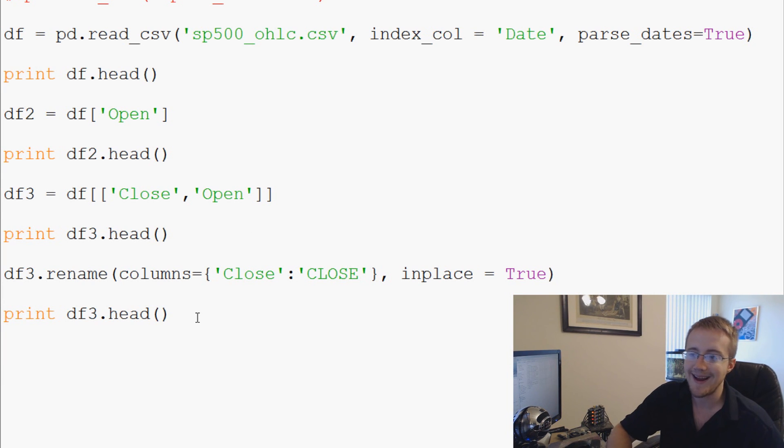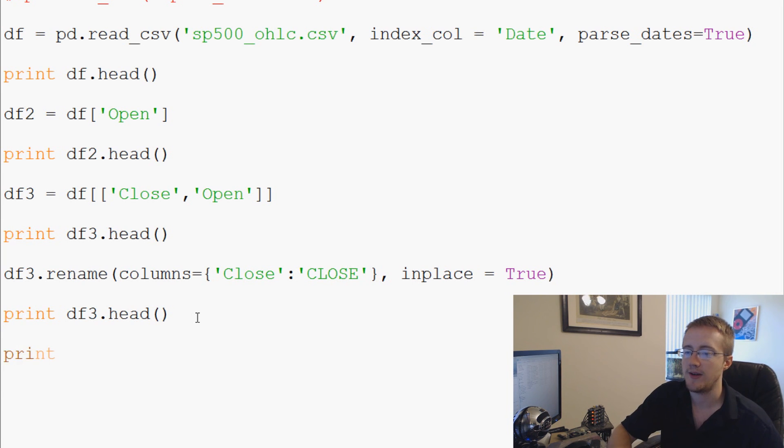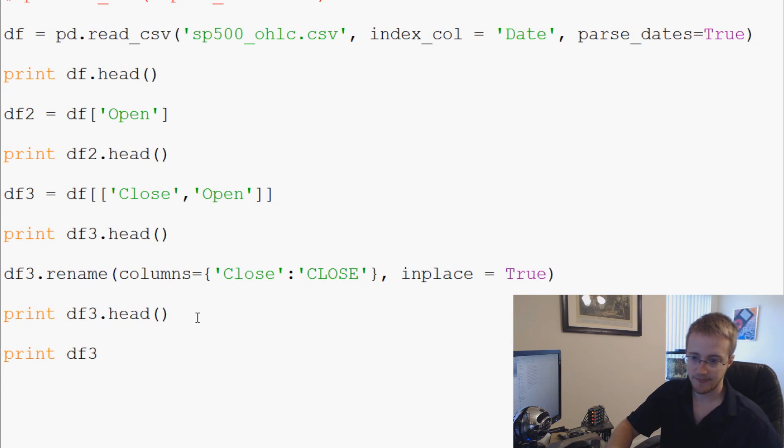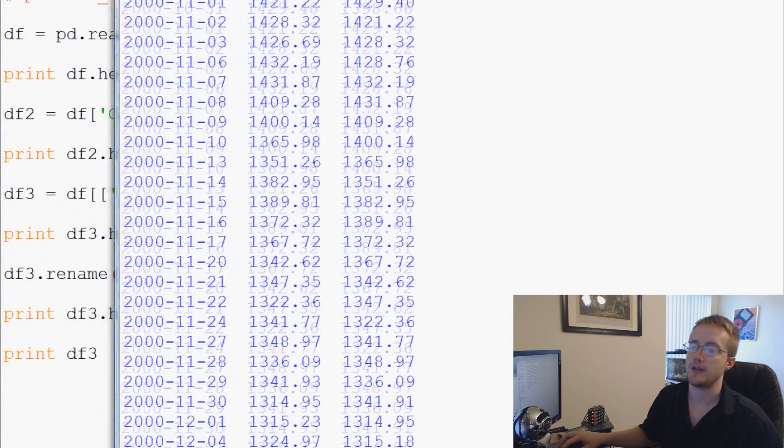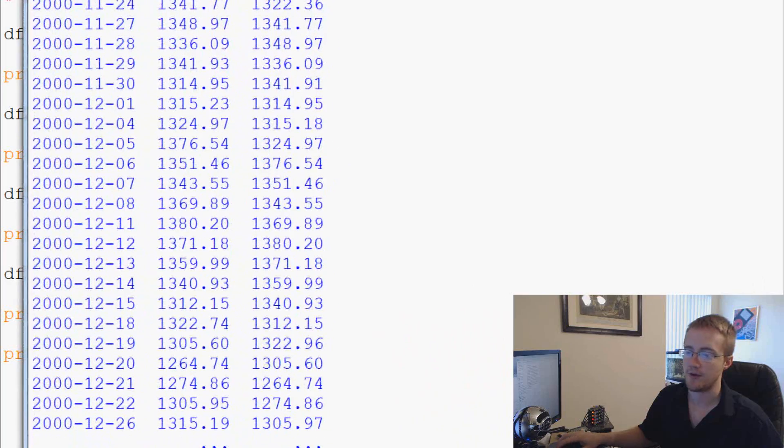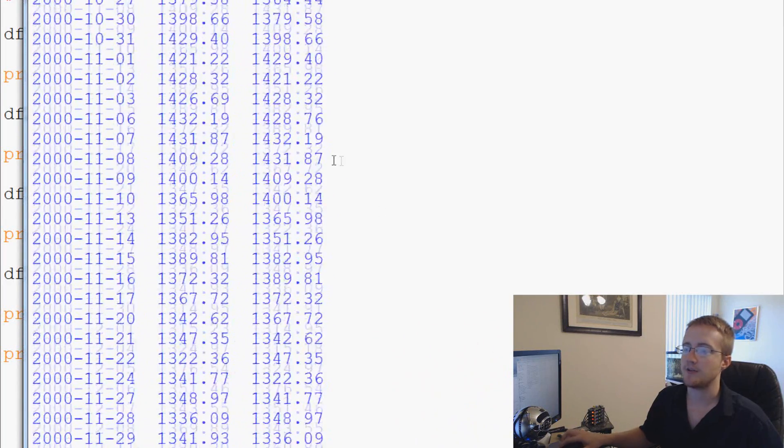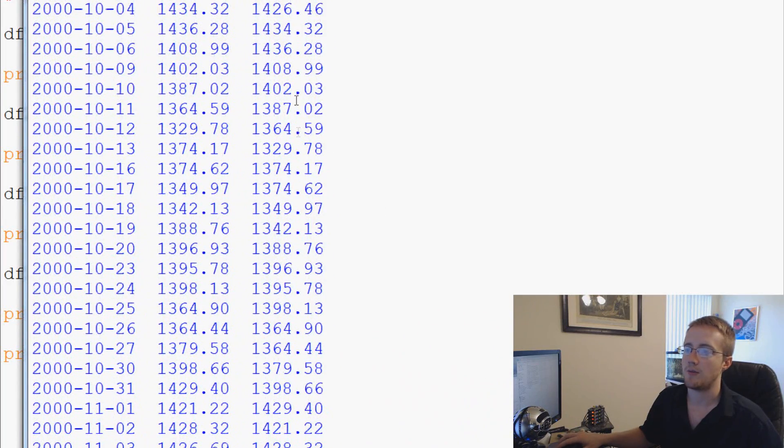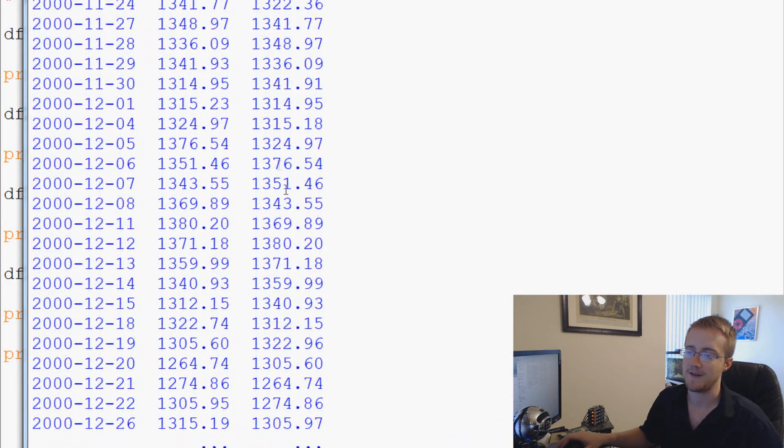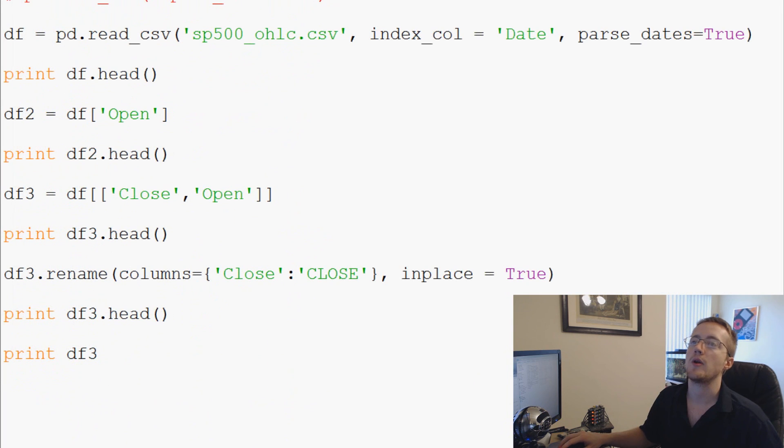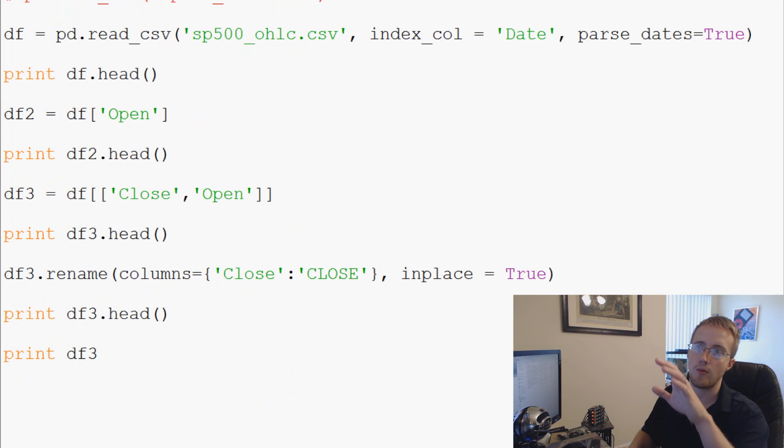So now the next thing, another thing I could show you is, let's go ahead and just print df3. So this will be kind of a longer version here. This is df3 and as you can see we've got quite a few numbers here, we've got some 1300s and 1400s.